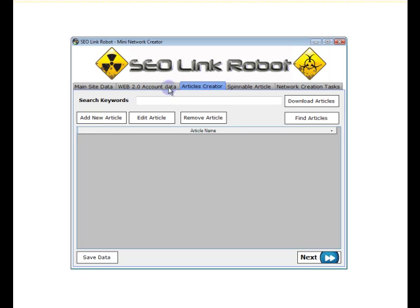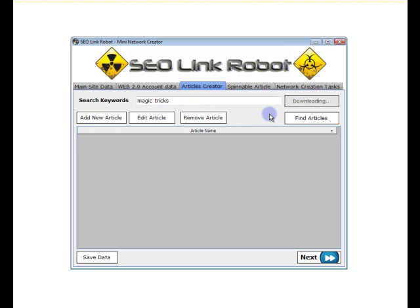If we go to the Articles Creator screen, we can either add in keywords — magic tricks — and download articles. The software wings off to Unique Article Wizard and downloads a set of articles that we can use.